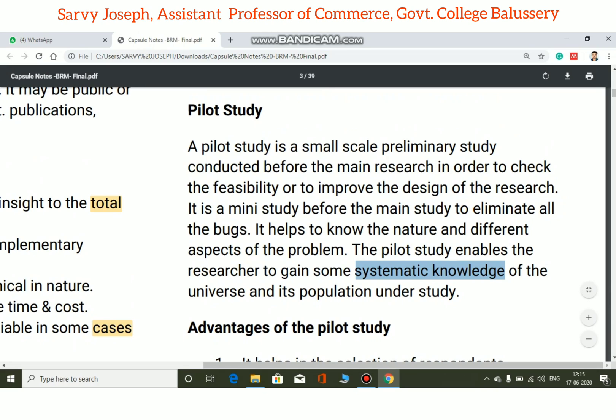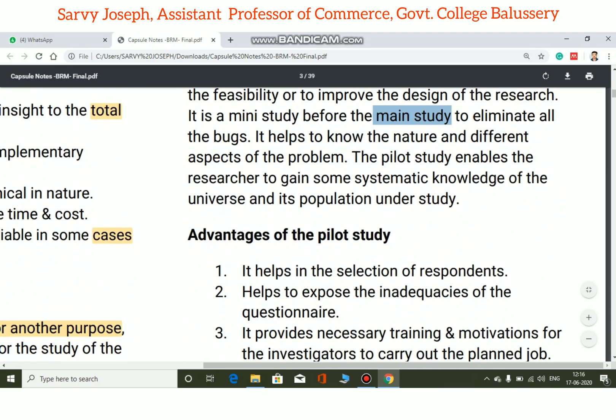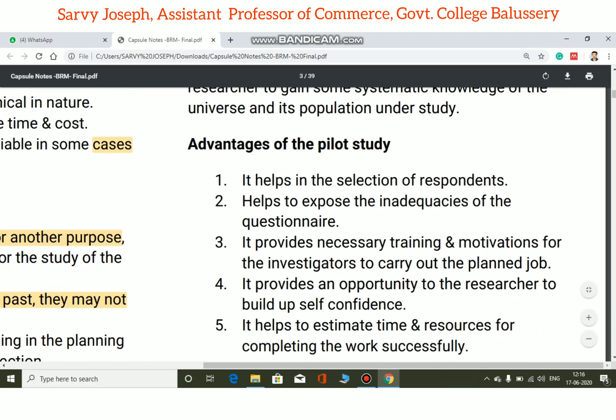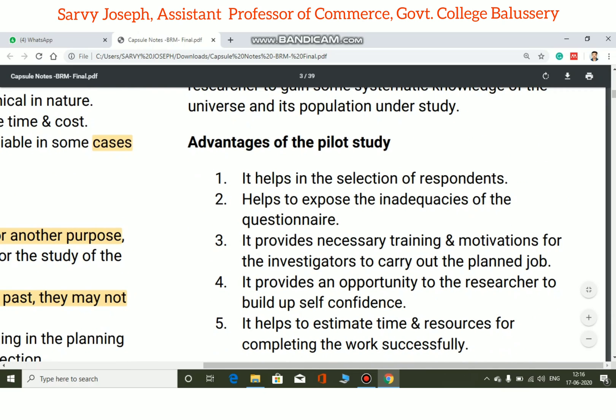The advantages of the pilot study include that it helps in the selection of respondents for the research.